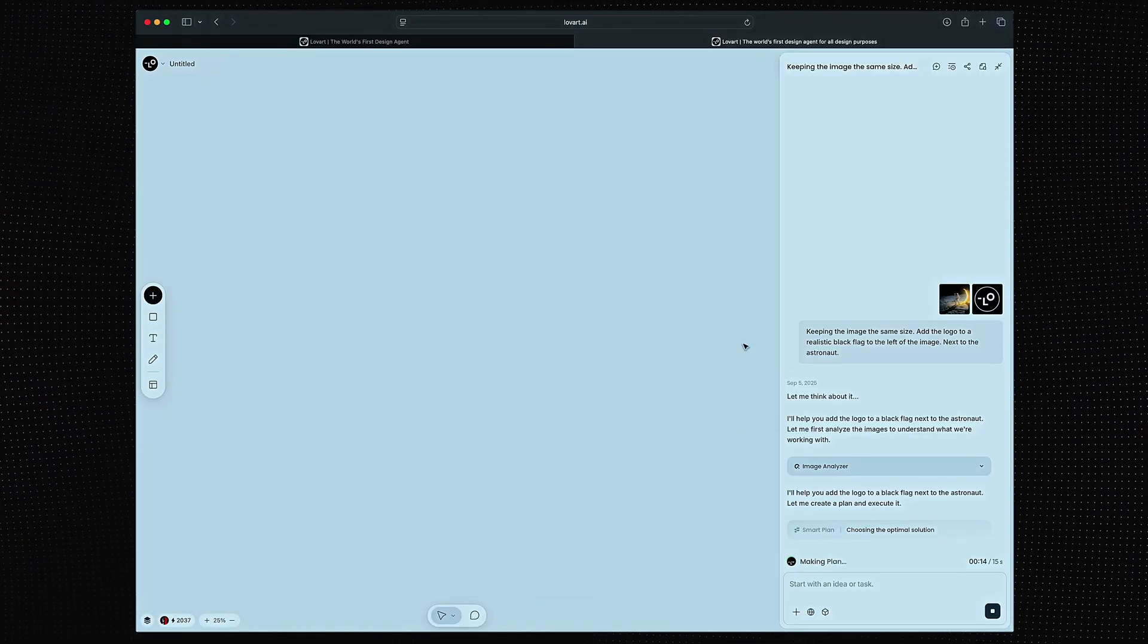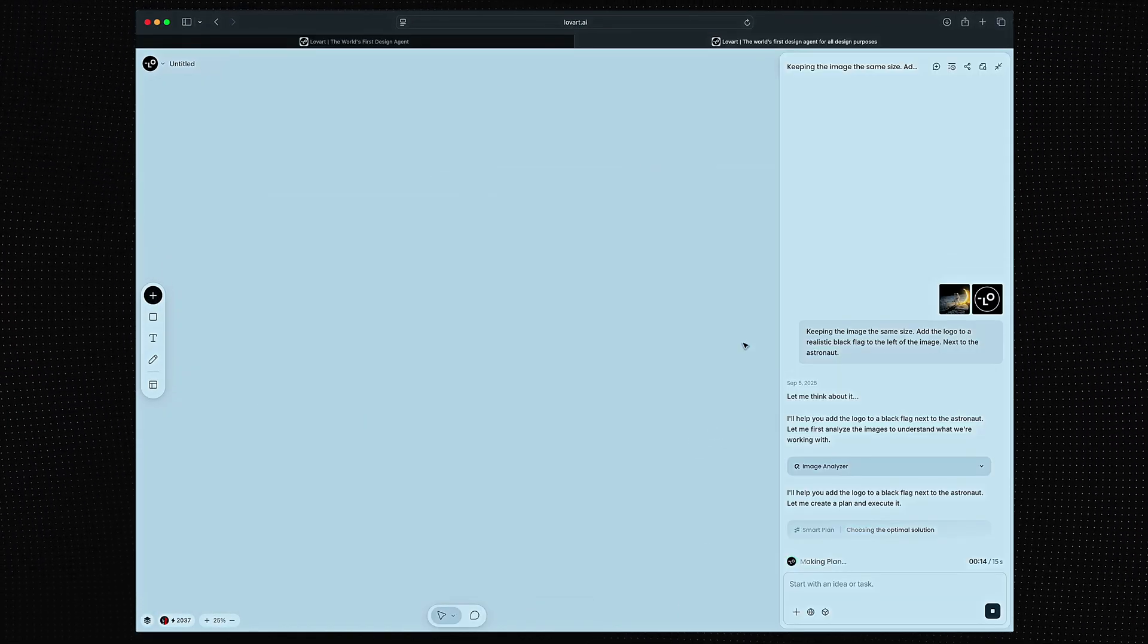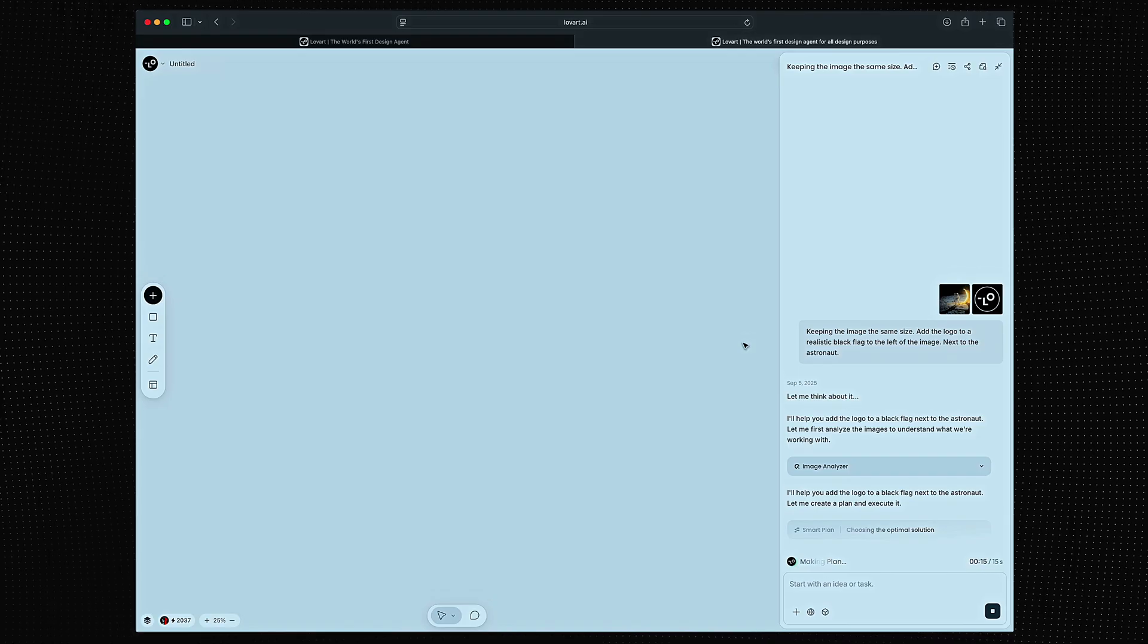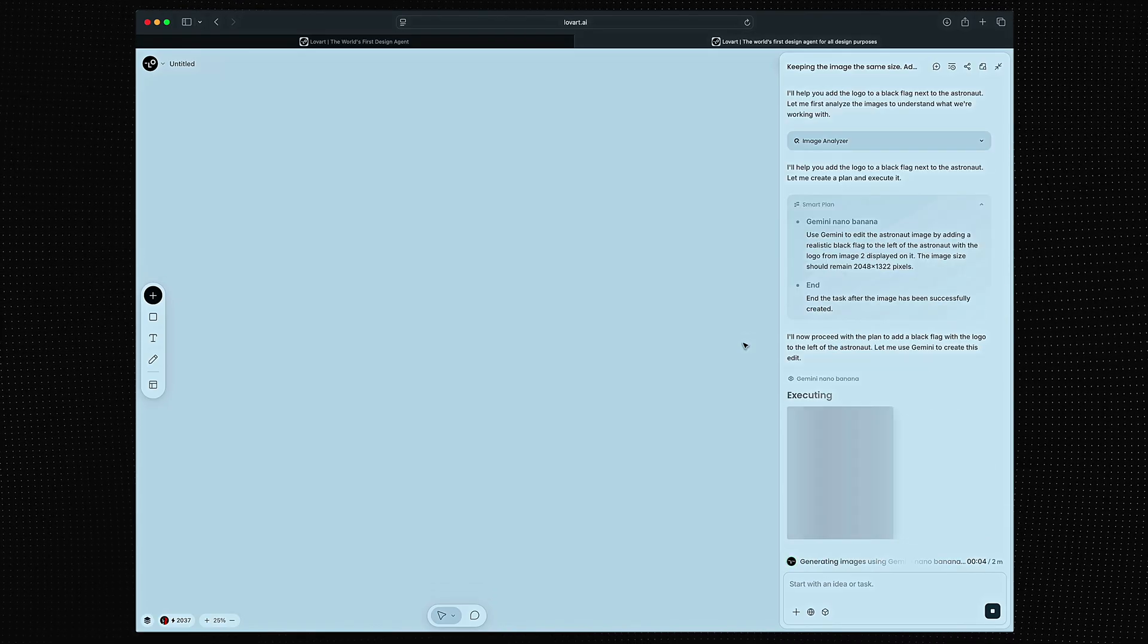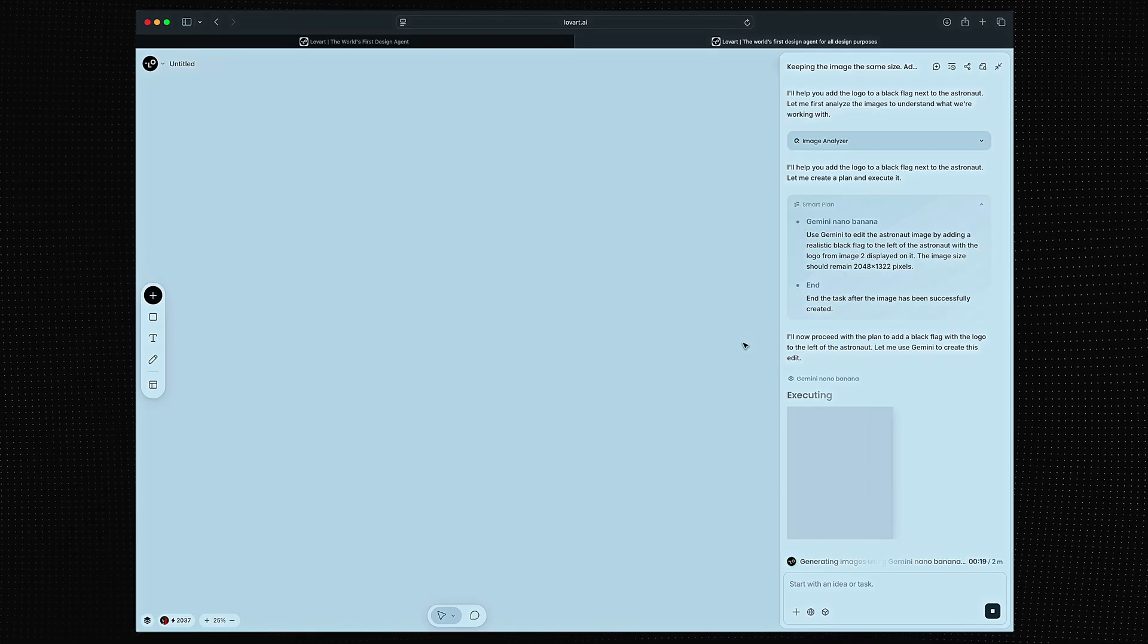We can also simply ask the AI agent exactly what we want. I want the logo as a flag.